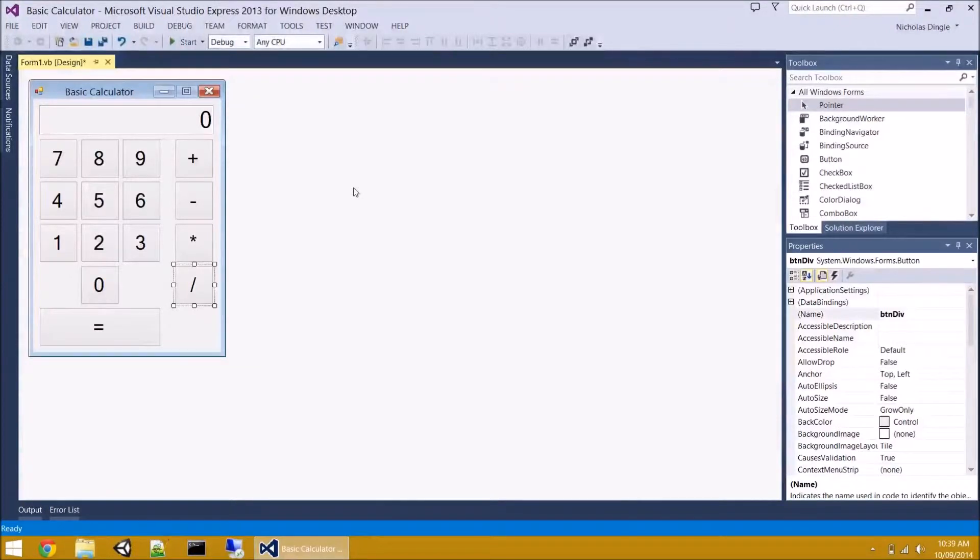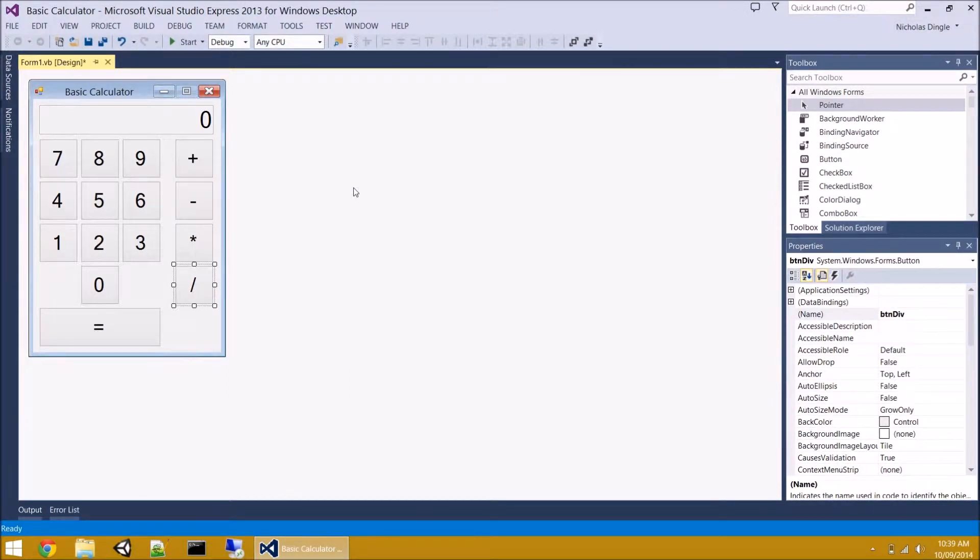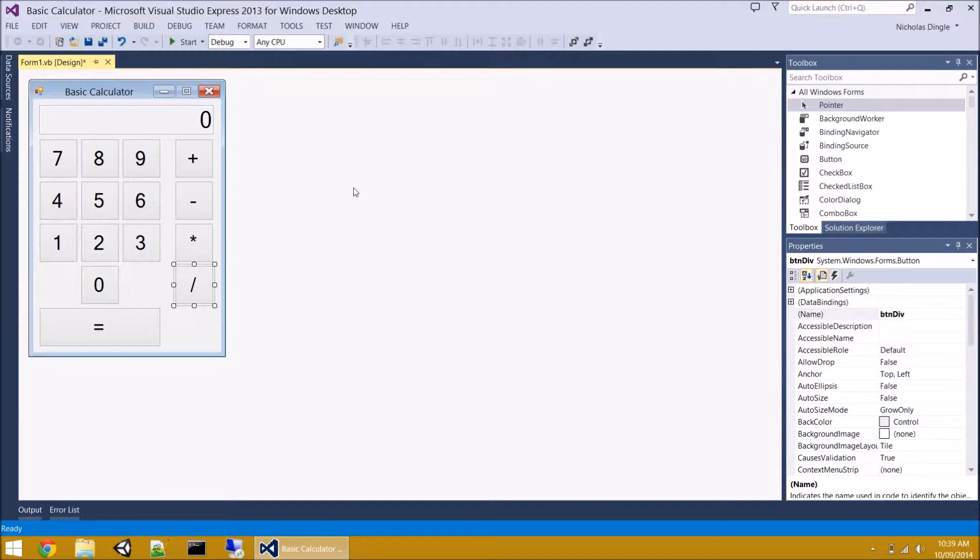G'day everybody, Nick Dingle here for the second part of the basic calculator video. In the first part, hopefully you've set up your form like this, you've named everything, you've set your fonts the way you like them. And please make sure, if you like pretty things and you're not lazy like I am, set your colors up, set your pictures up, because now we're going to move on.